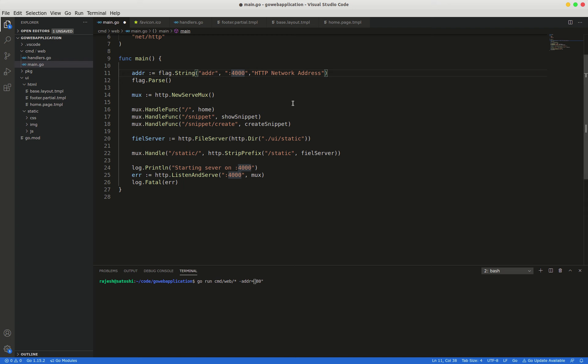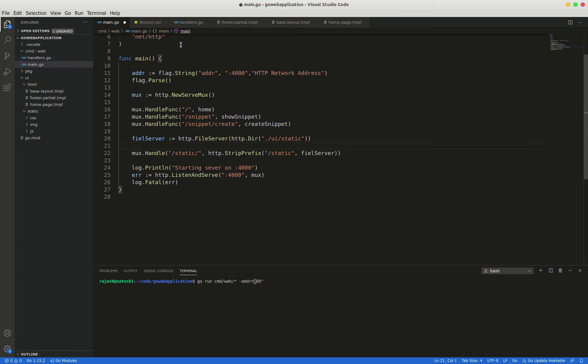And then flag.parse. The value returned from the flag.string function is a pointer to the flag address.